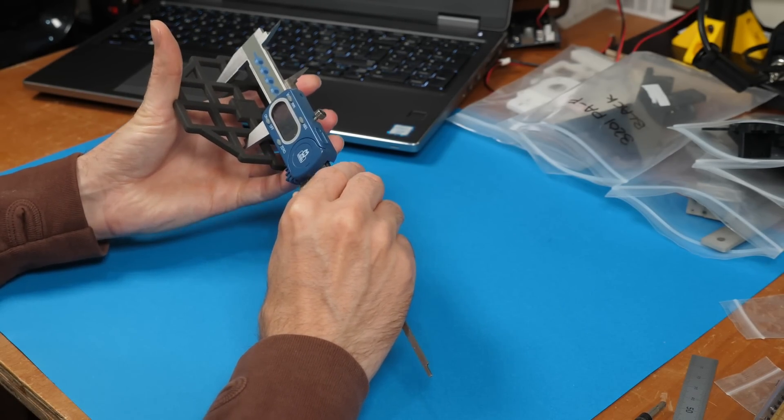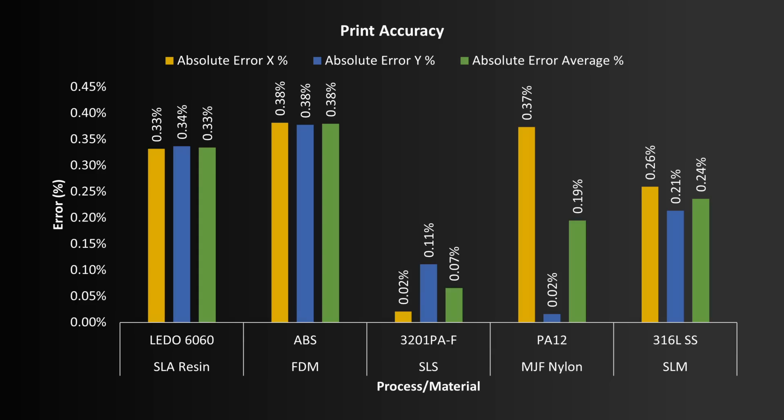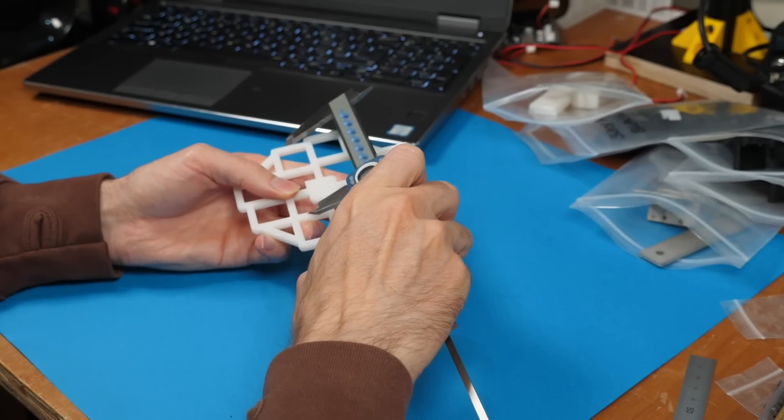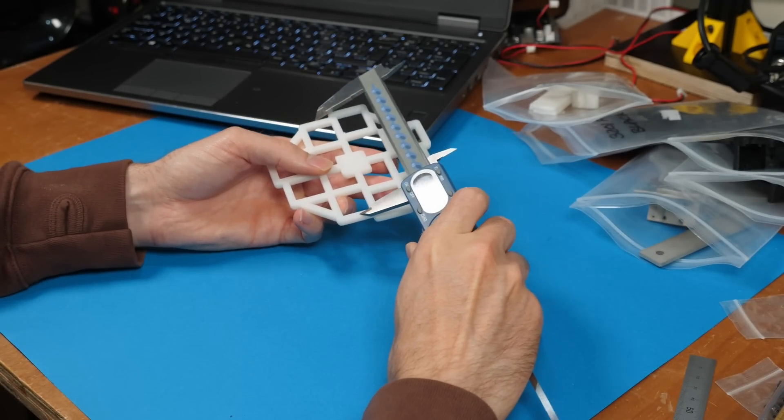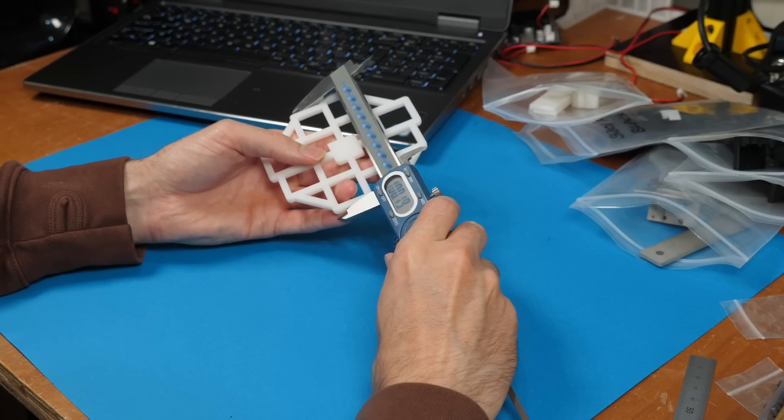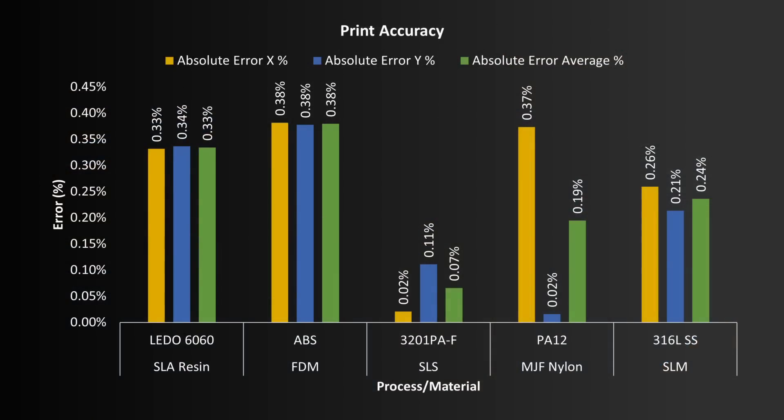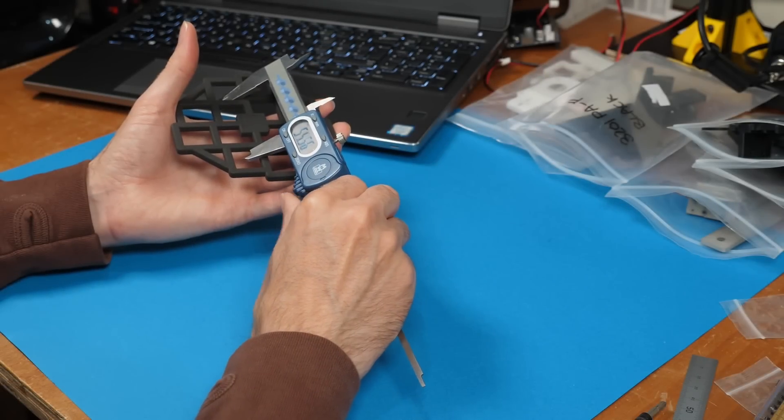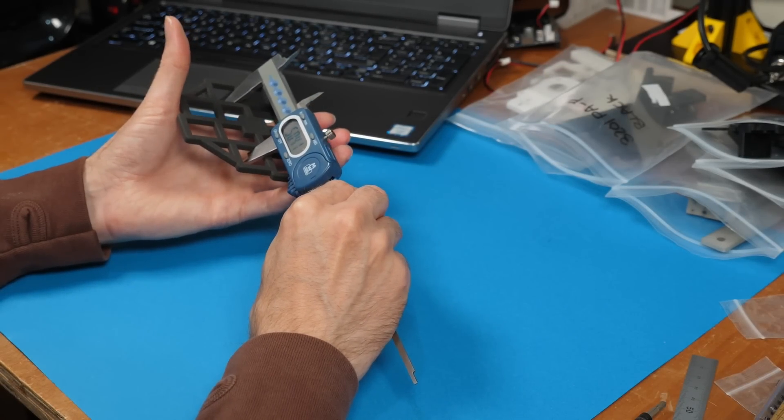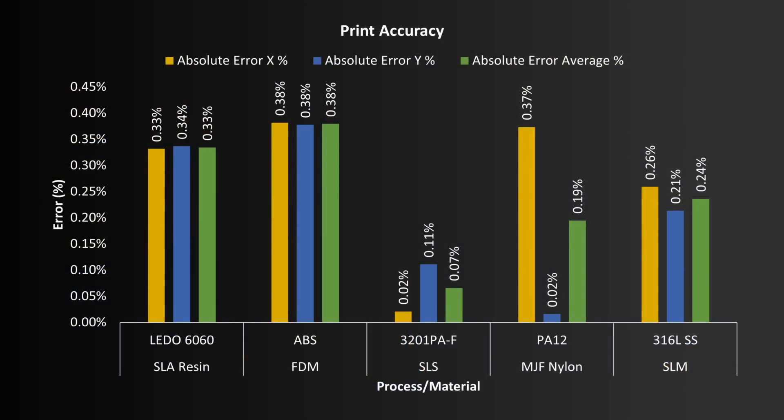Looking at print accuracy first, the results are the percentage error compared to the true dimension. I've taken the absolute value of error rather than the true value, so that they're all positive and therefore easier to compare. SLA resin and FDM have the worst results here, coming in around 0.35% error on average, and SLS has the best results, with 0.07% error on average.